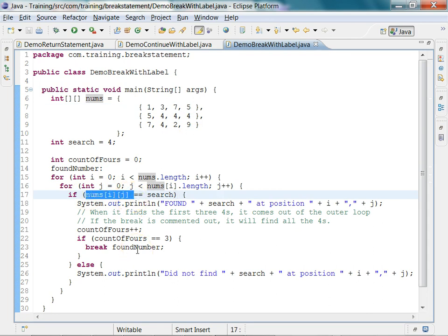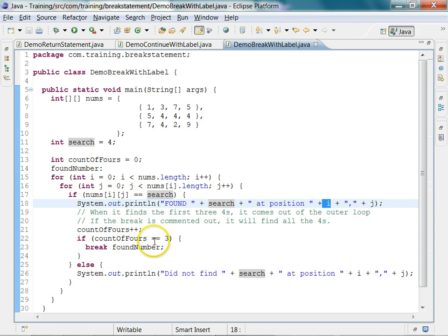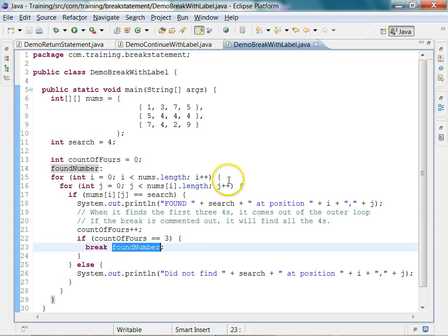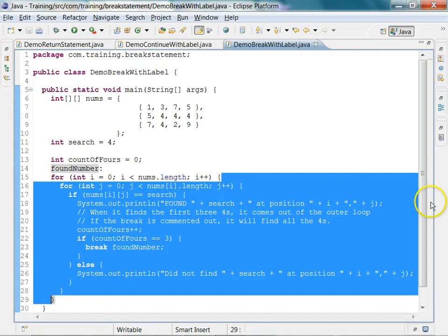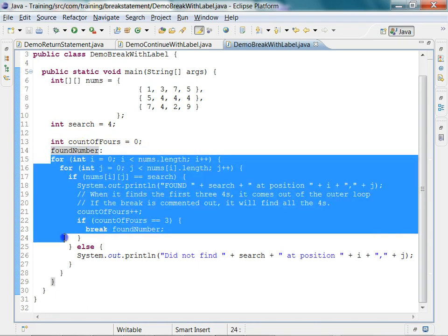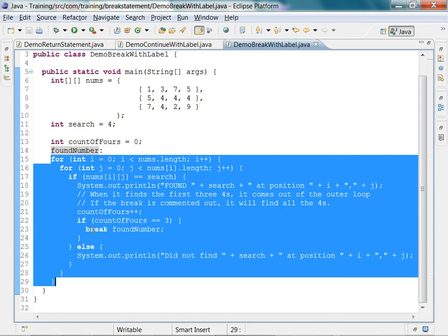If the element equals the search value, we print that we found it at position i and j, and increment the count of fours found. After the first is found the count becomes one, after the second it becomes two, and when it reaches three we want to exit the outermost loop. That is why we use a break with the label — it exits the outermost loop at line 29, and any statements after line 29 will still execute.